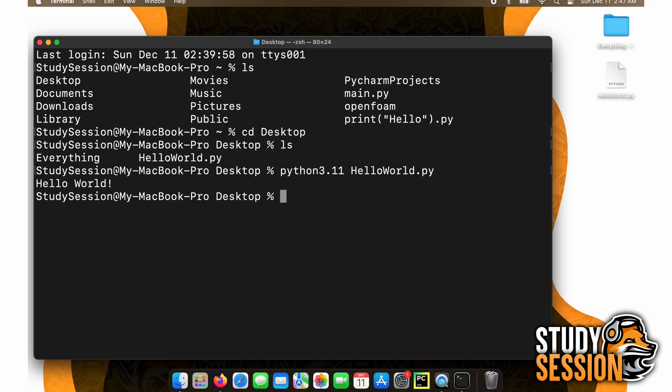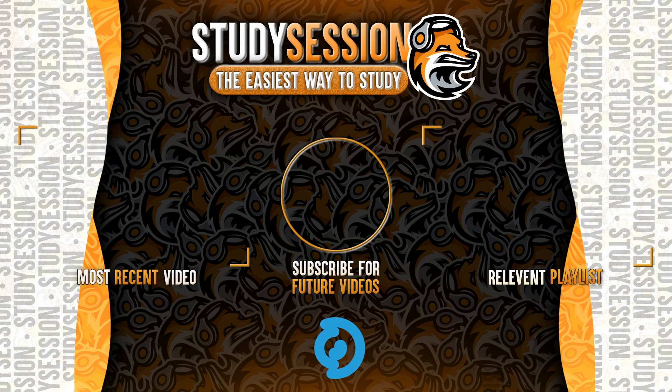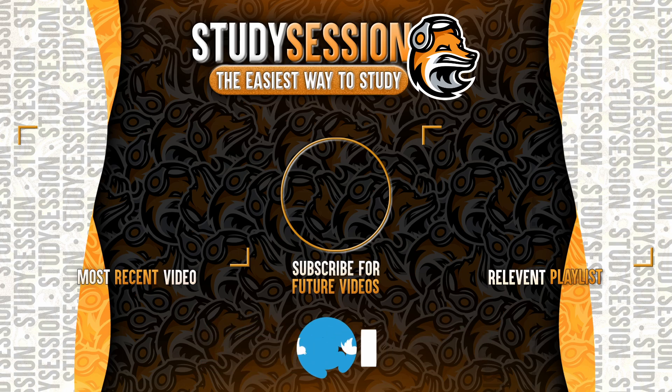There you go, you have just downloaded Python and ran your first program on a Mac. I hope that this helped you get started on Python 3.11. If you enjoyed, please like, subscribe, and consider checking out our YouTube memberships by clicking that join button down below.